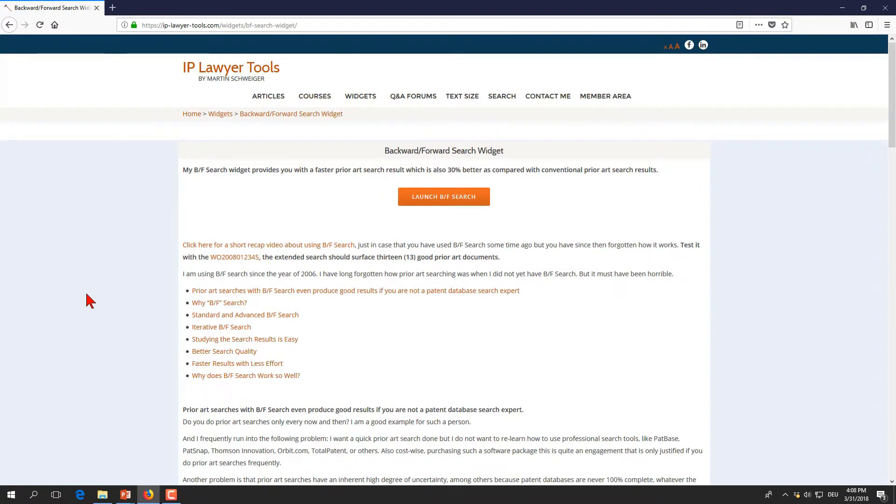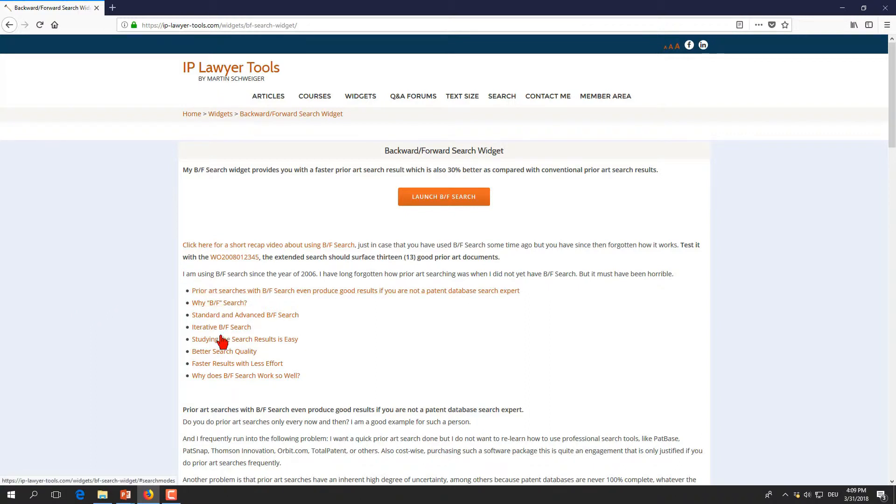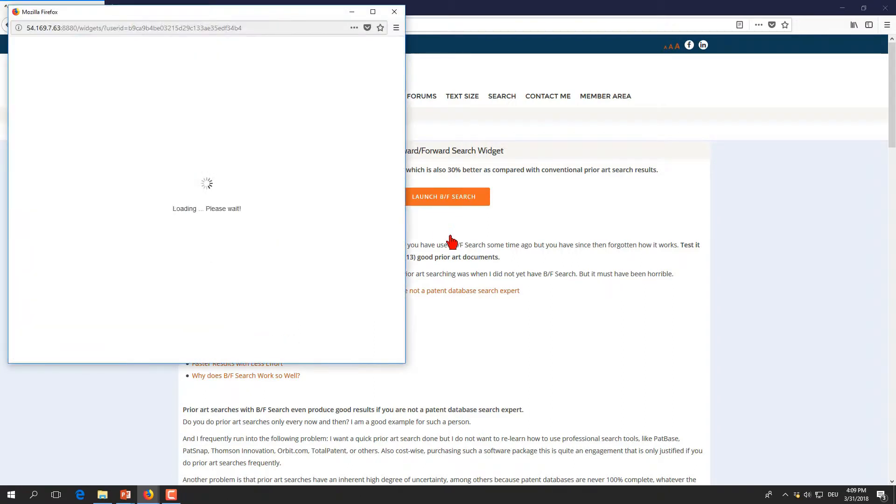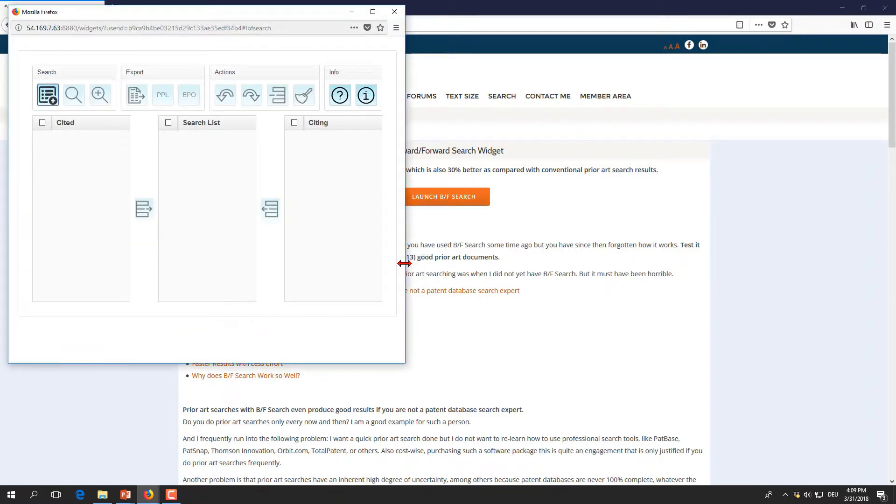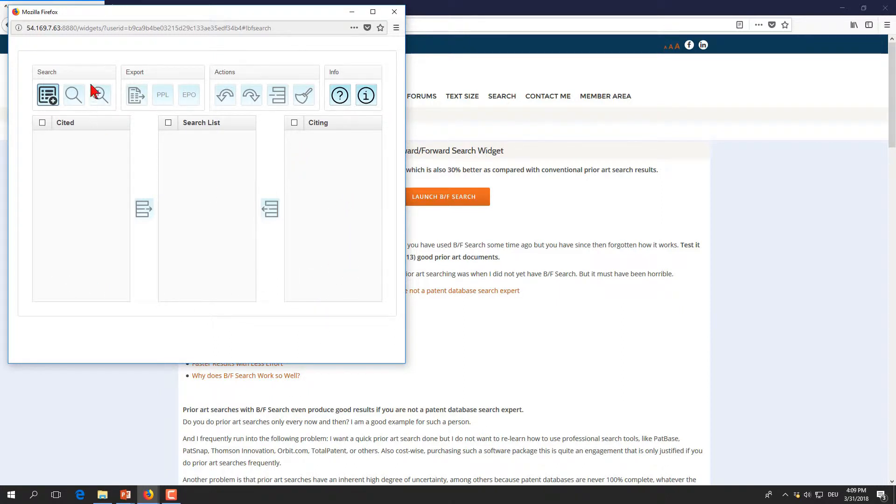It will open and this gives you a short manual of what backward-forward search is all about with some frequently asked questions here. We launch our backward-forward search widget here and as you can see the window opens and you see all together seven areas.